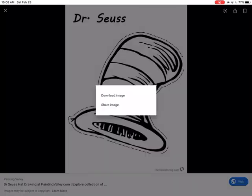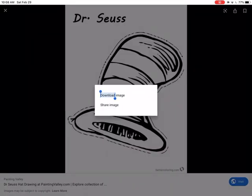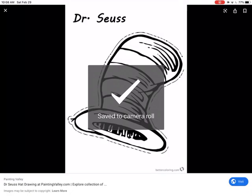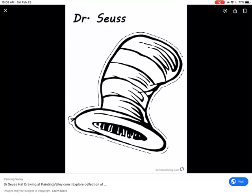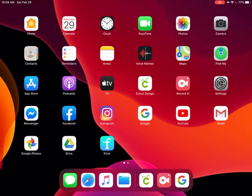I'm just going to press my finger onto the iPad and it comes up with share image or download image. I'm going to download image and I just saved it to my camera roll. It's that easy.